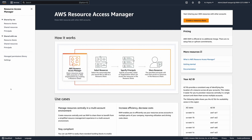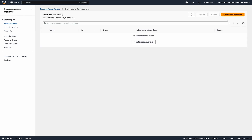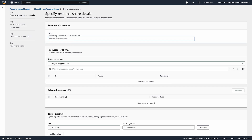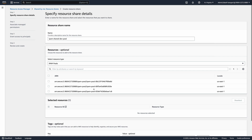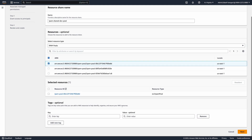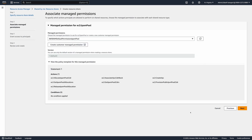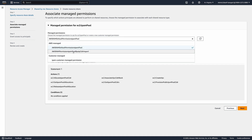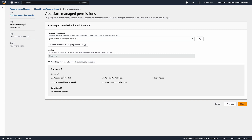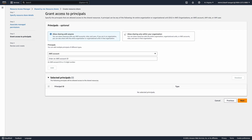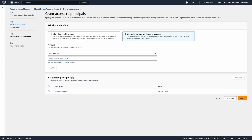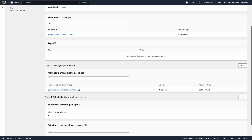I am now ready to create the resource share. From the AWS Resource Access Manager console left menu, select Resource Shares under the Share by Me section. Click Create Resource Share button. Provide a name for your share — in my case, I'll name it IPAM Share Dev Pool. From the Resource Type drop-down, select IPAM pools, and then select the IPAM pool we want to share with the other accounts. Click Next. I'll select the Customer Managed Permission we created previously from the Managed Permissions drop-down, confirm the statement, and click Next. I am sharing the resource with accounts in my organization, and I'll share the IPAM pool with the developer account specifically. Click Next, review the resource share details, and to complete the process, click Create Resource Share.